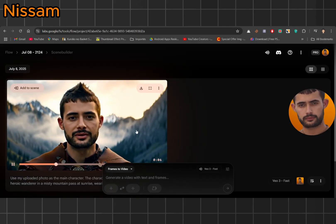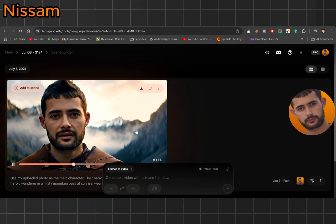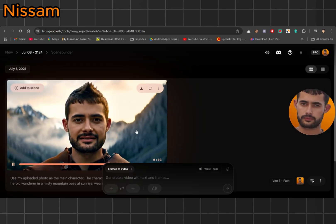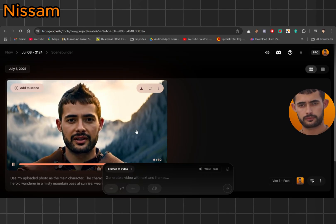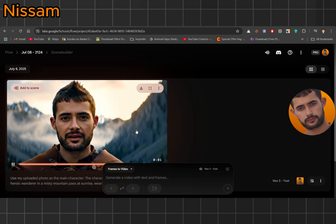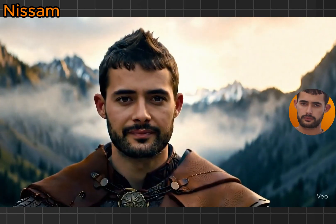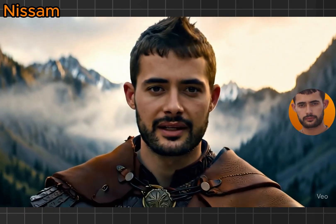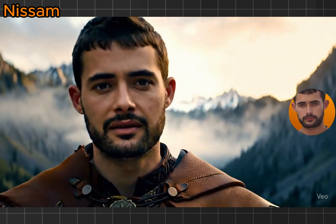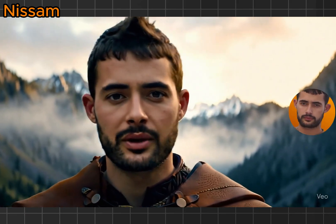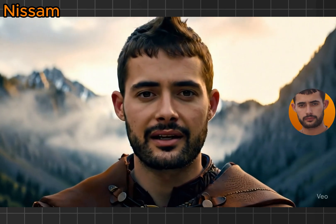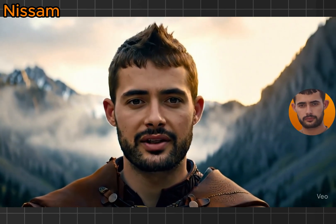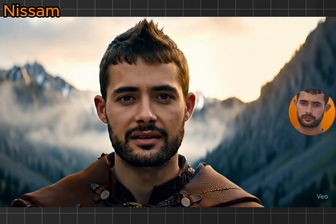In every moment, we carry an endless sky within us. Bro, the result is actually insane. My face is talking, the audio is synced, the vibes are perfect. I legit look like I'm in a movie trailer.